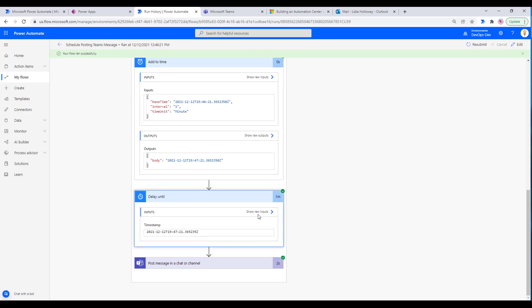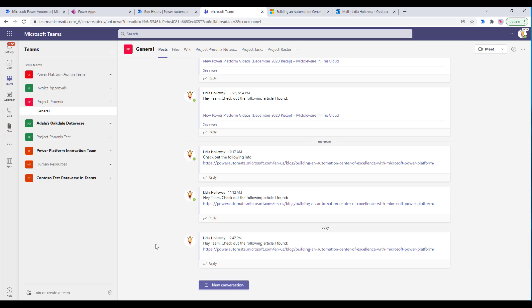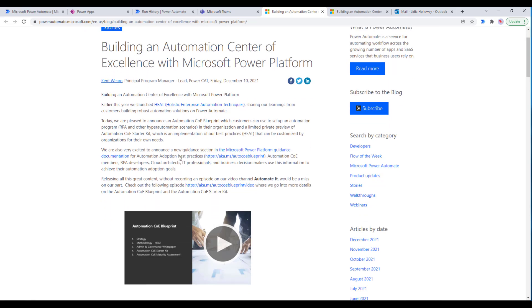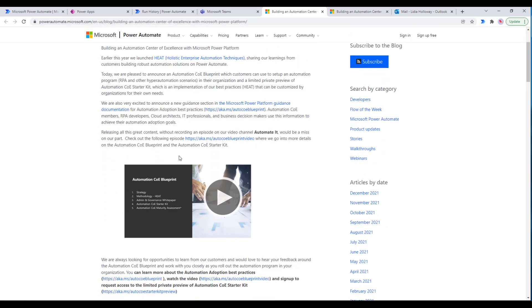You can see that we waited for one minute and then we went ahead and posted it to chat. Let's flip over to Teams. And we can see that sure enough, here is our message. If we click on the link, we can learn all about the new building and automation center of excellence.